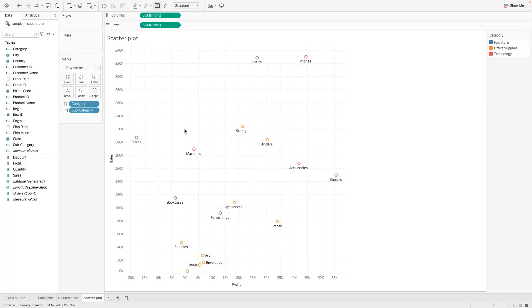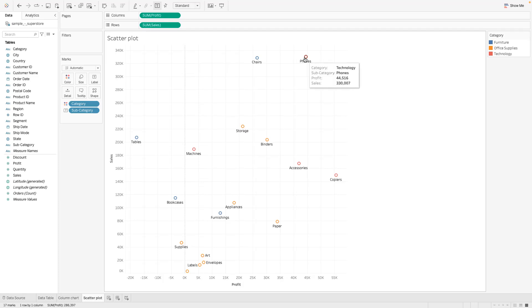Because we're dealing with sales and profit, you could basically see that when you look at it from aggregated perspective, we sold or we've made sales of almost 330,000 for phones and we've made a profit of 44,000.